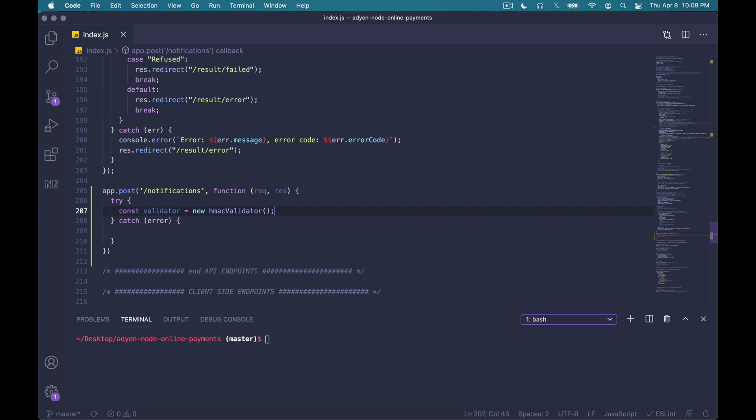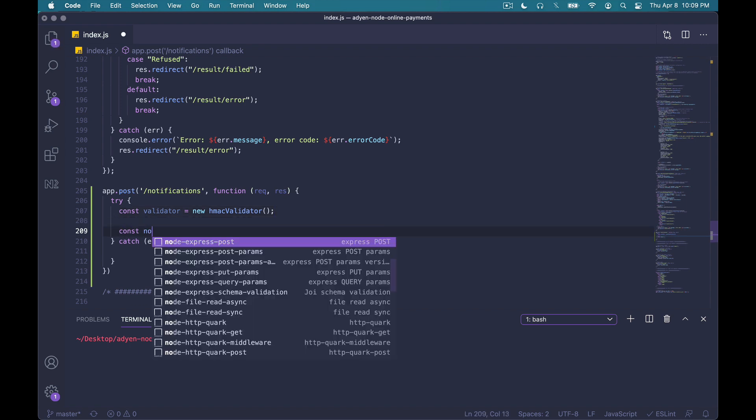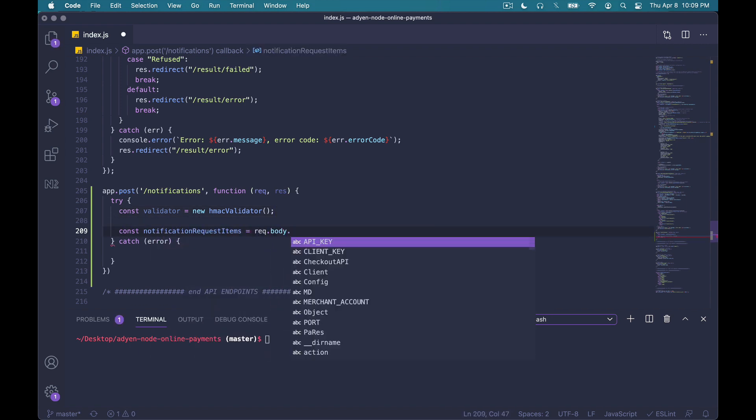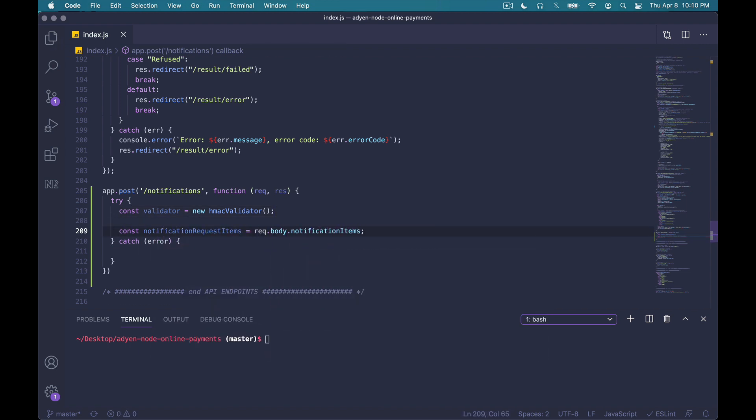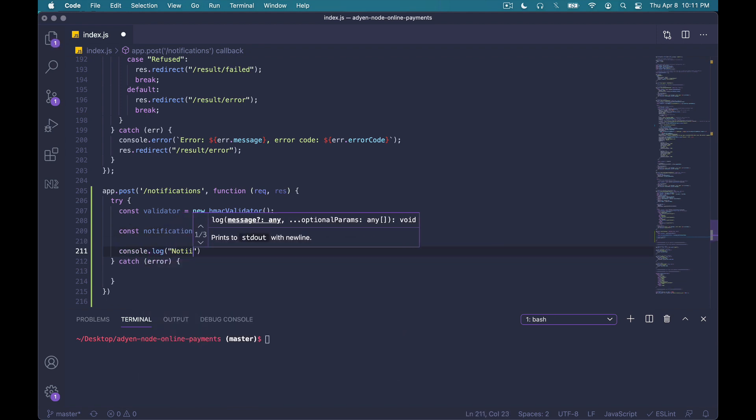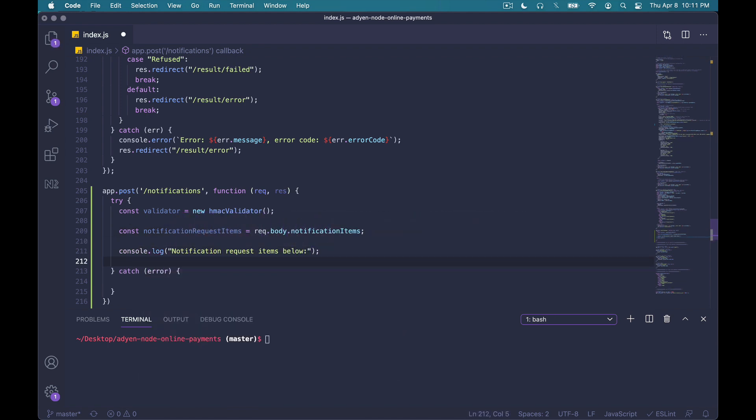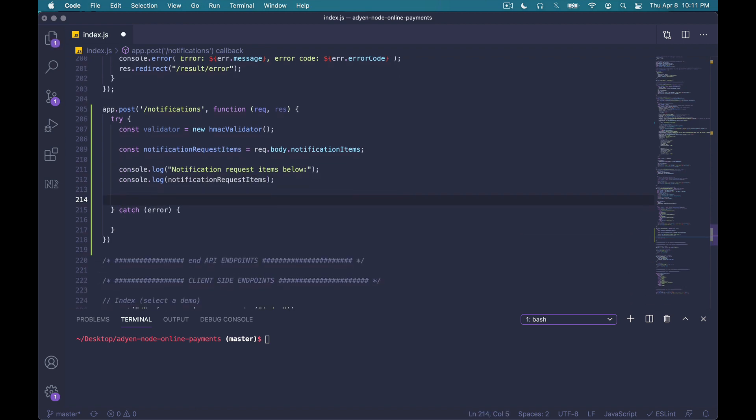Next, we'll grab the array of notification request item objects from the request body. And just for the purpose of this demo, I'm actually going to also console log everything onto the screen, just so that you can see what everything looks like. Now, in a real-world application, what you'll also want to do at this point is to store the notification in a database. But just for the simplicity of this demo, we won't necessarily do it here, but I'll leave a comment here as a reminder.